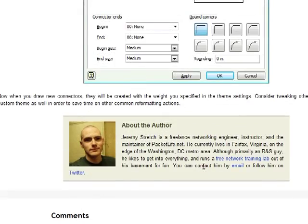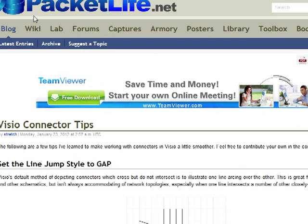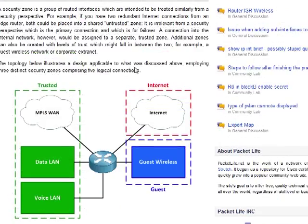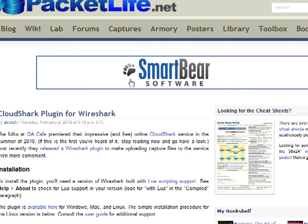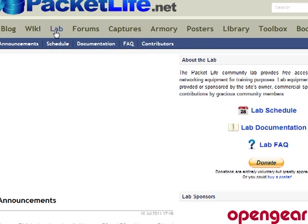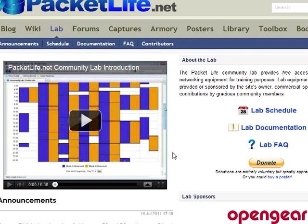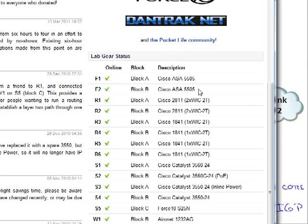This is not the first time I've landed on Jeremy's site. He actually runs a little lab where you can schedule time — it's free — where he has some Cisco ASAs running, some 2811s.